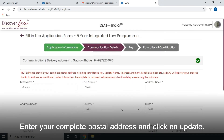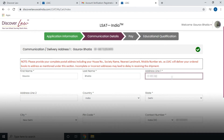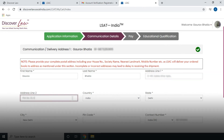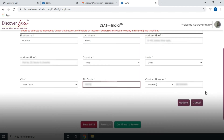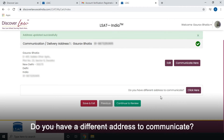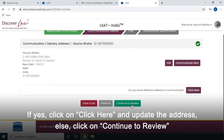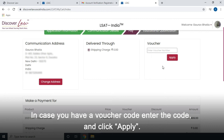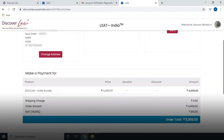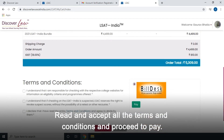Enter your complete postal address and click on Next, then click on Update. Do you have a different address to communicate? If yes, click on 'Click here' and update the address. Else, click on Continue to review. In case you have a voucher code, enter the code and click Apply. Read and accept all the terms and conditions and proceed to pay.